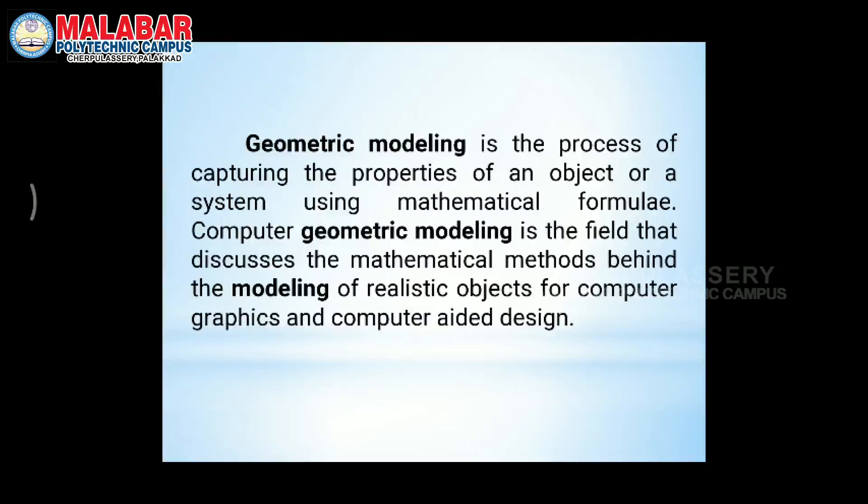Simply put, Geometric Modeling is the process of capturing the properties of an object or a system using mathematical formulas. In computer graphics, we are going to use CAD Geometric Modeling. This is a method of CAD.